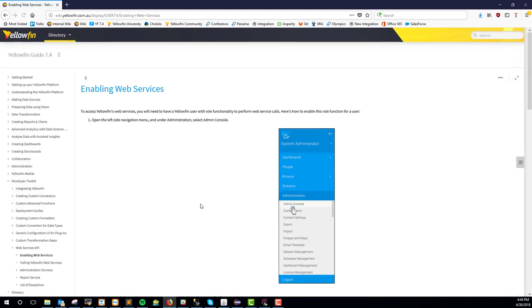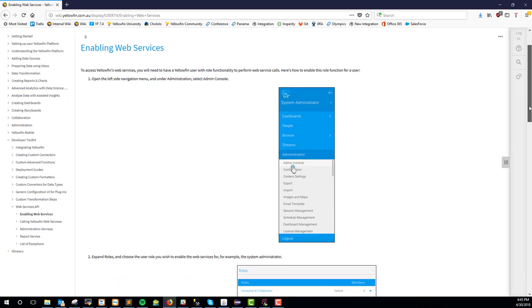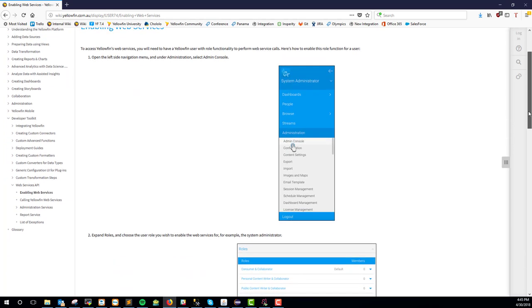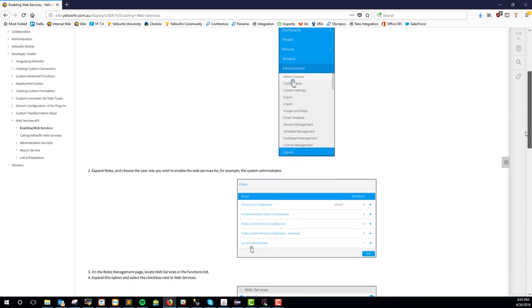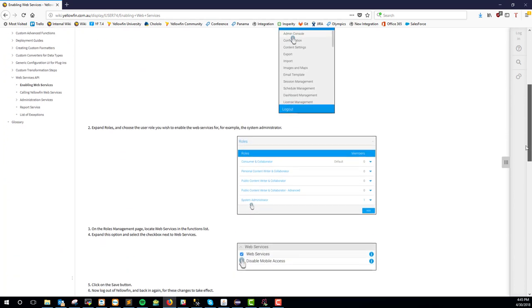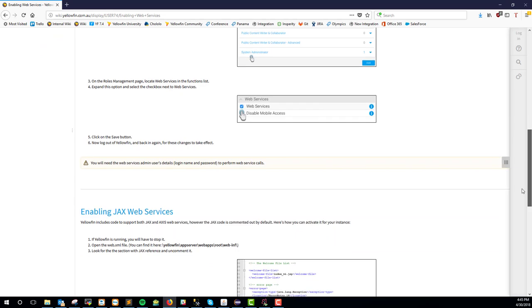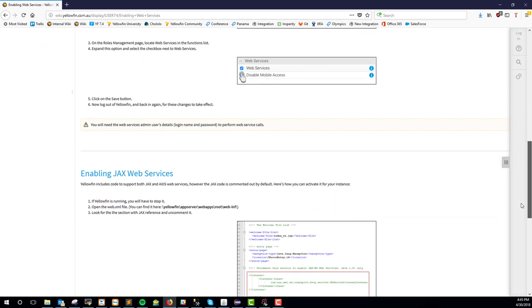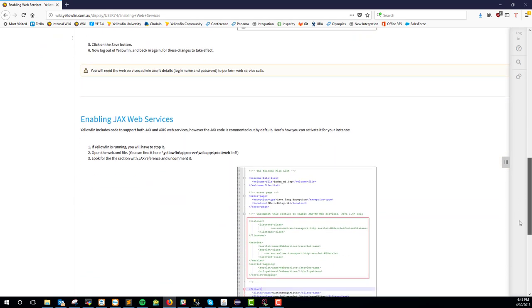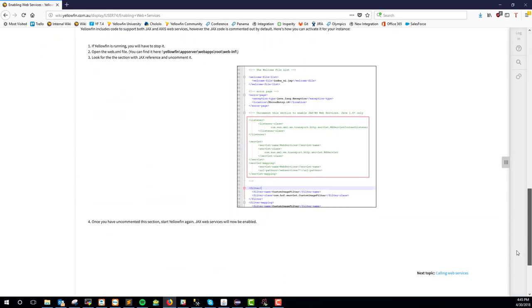We have reporting web services. We have an administrative web service. Today, we're using the administrative web service, and we're going to be single sign-on-ing into Yellowfin. So your end user doesn't have to.